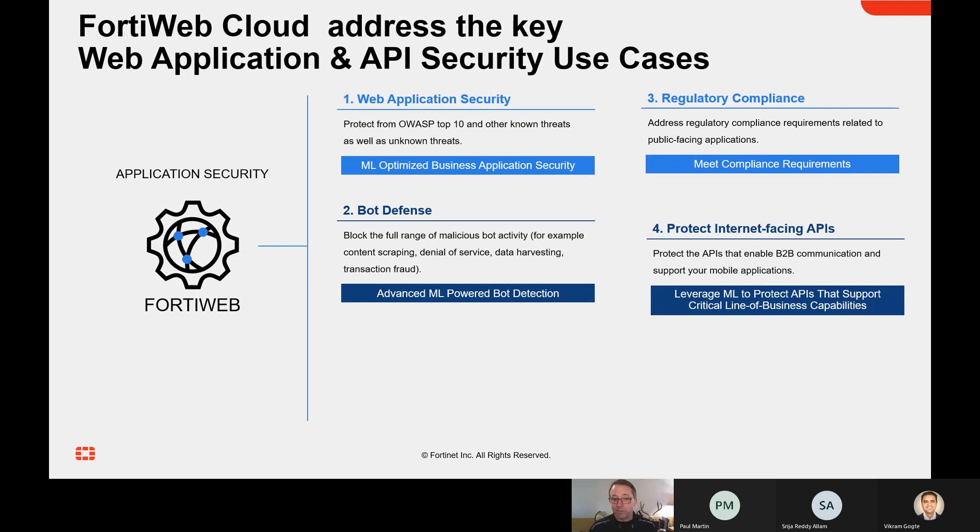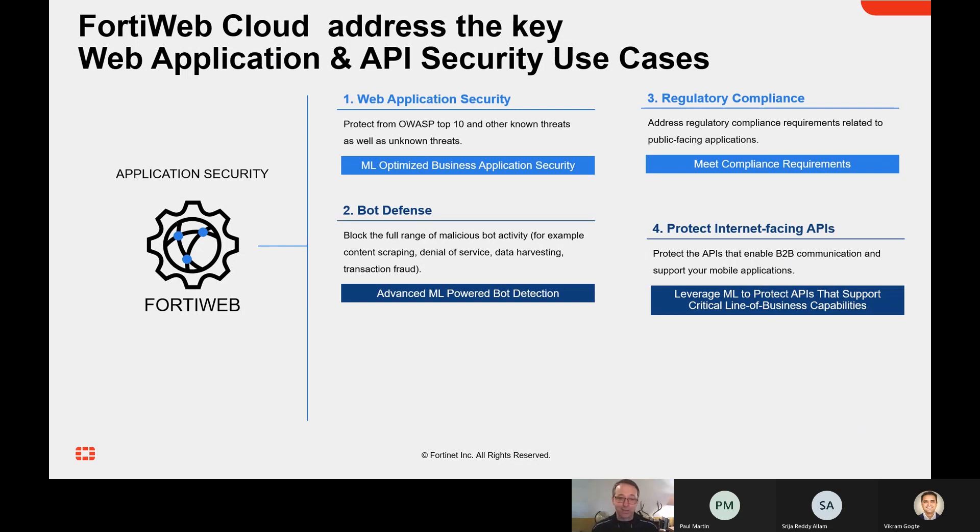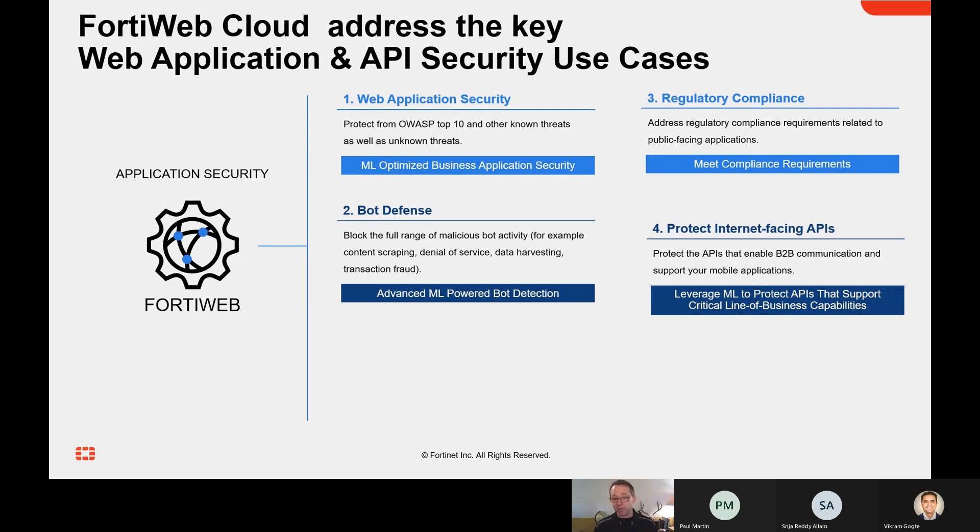We also cover bot defense, which is protecting against a full range of malicious bot activity. If you're like me, you've probably identified all the bridges and bicycles and trains you ever want to from photographs. The reality is it's not a great user experience to detect bots that way, and it's also maybe not that effective as computers get really good at image recognition. So we're going to give you more sophisticated tools to identify bots and apply appropriate policies and controls.